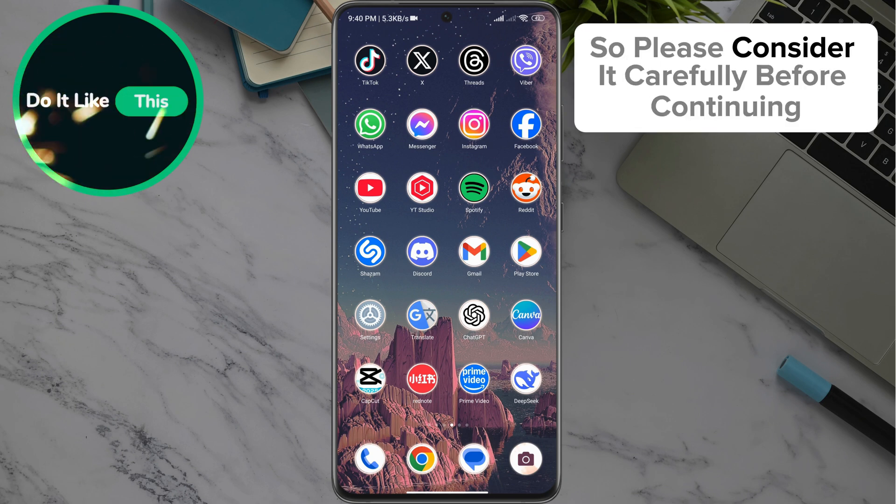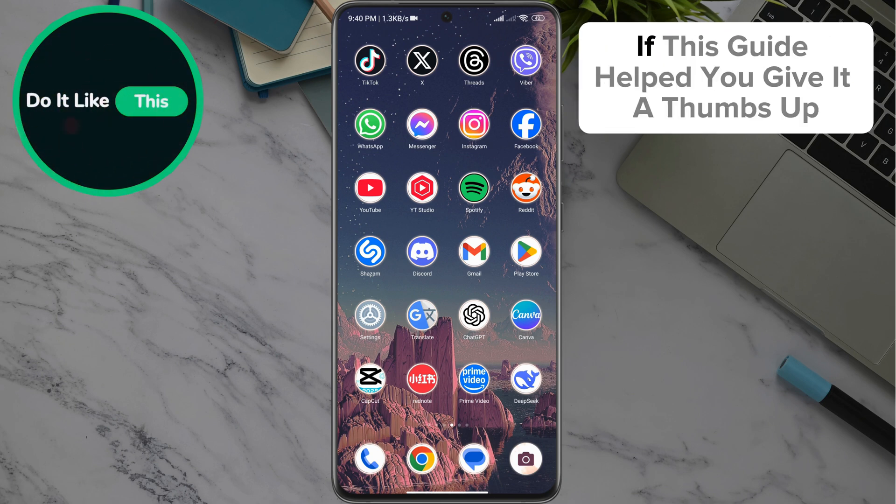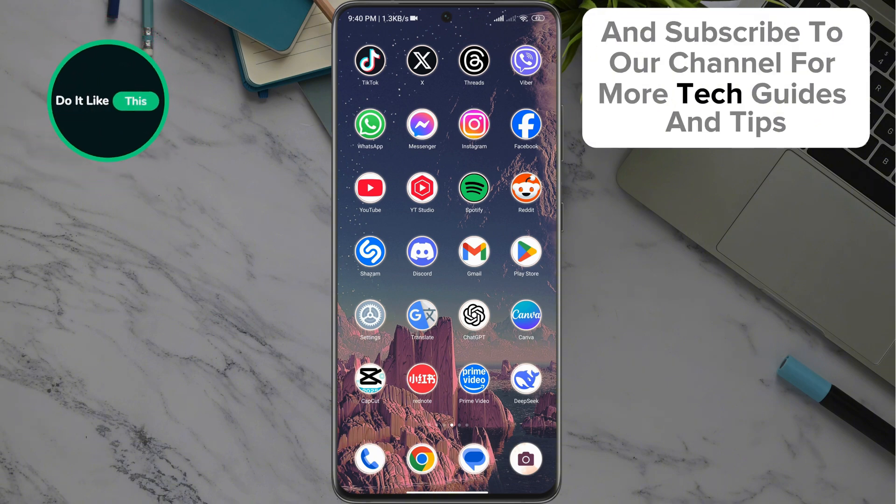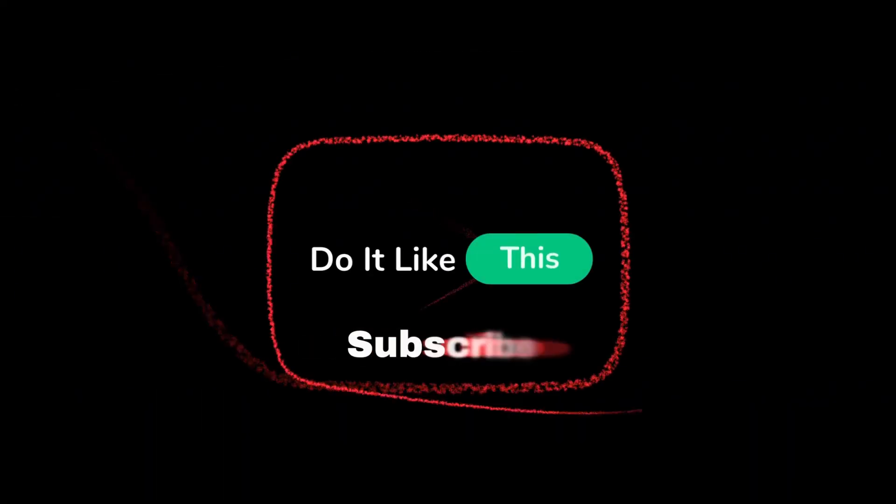If this guide helped you, give it a thumbs up and subscribe to our channel for more tech guides and tips. Thanks for watching and see you in the next video.